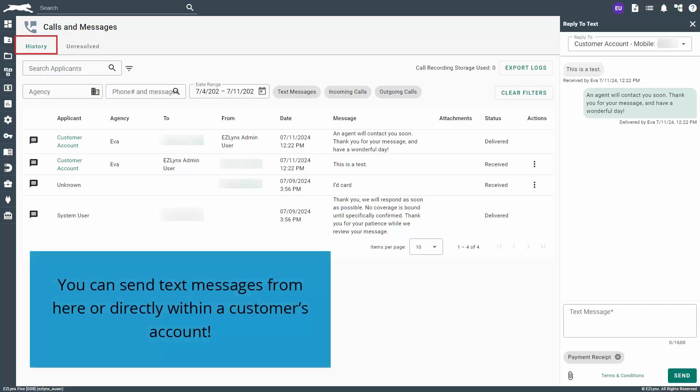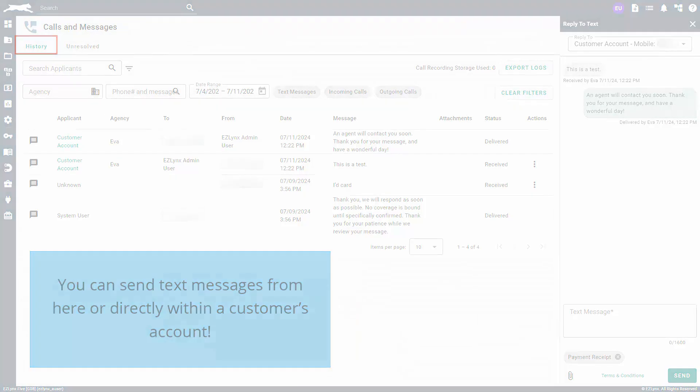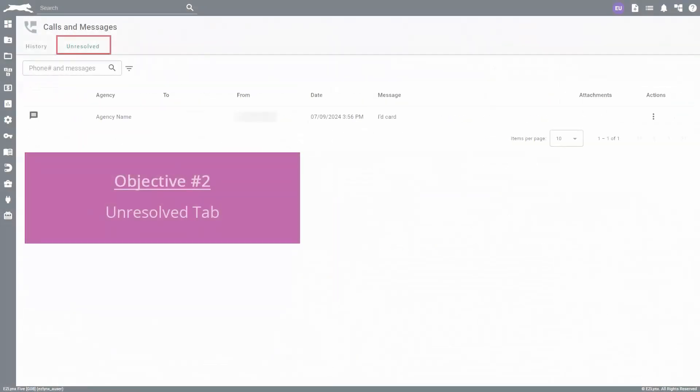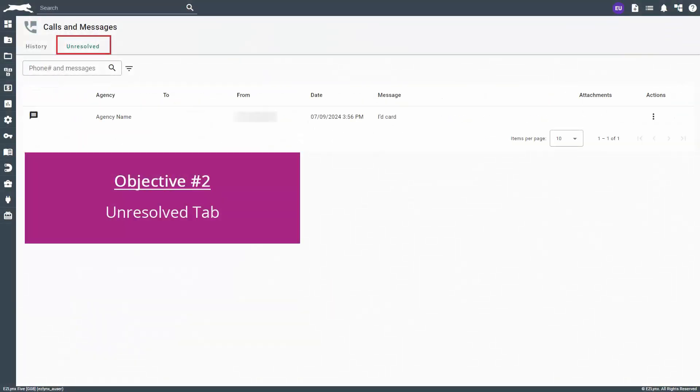The history tab is great for keeping up with all of the texts coming through the system, but if you want to initiate a text to a specific customer, you can do so from their account page, which we'll discuss later in the video. Next, we'll review the unresolved tab.